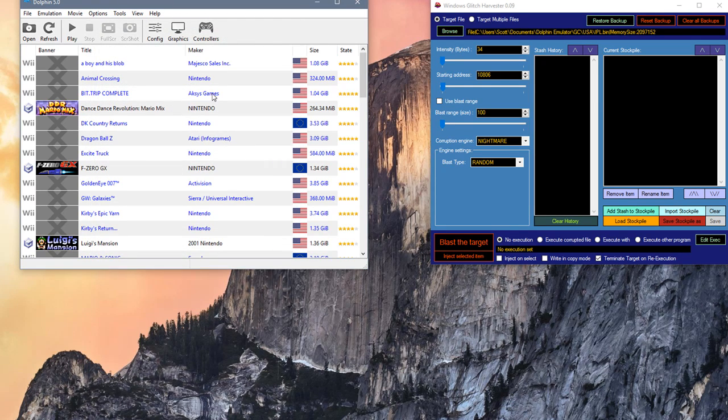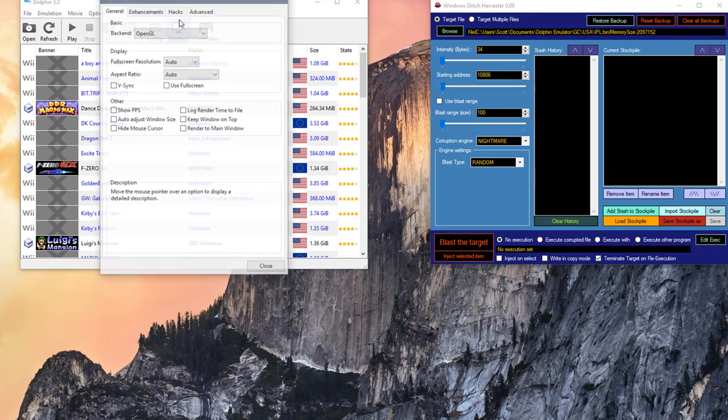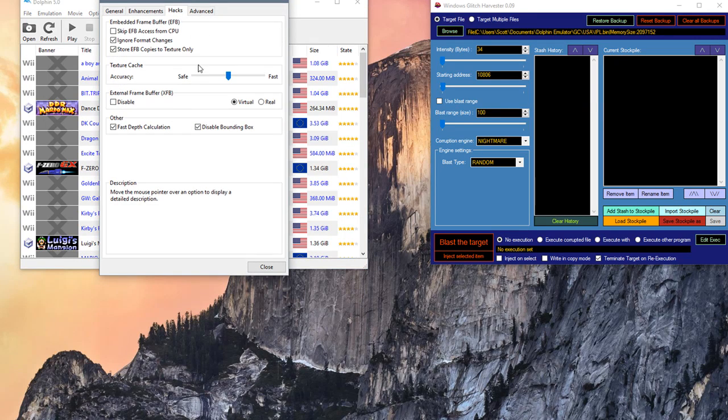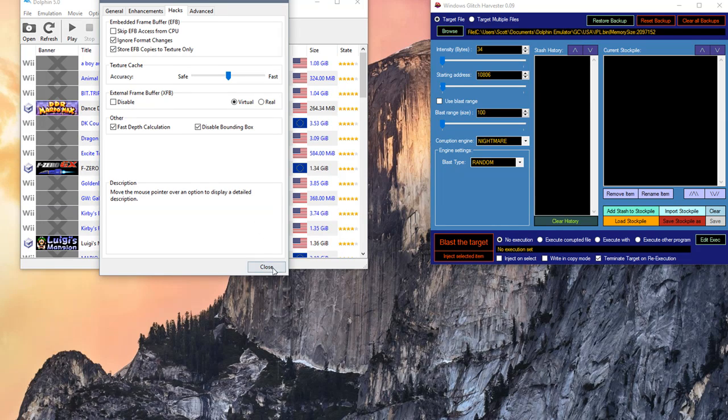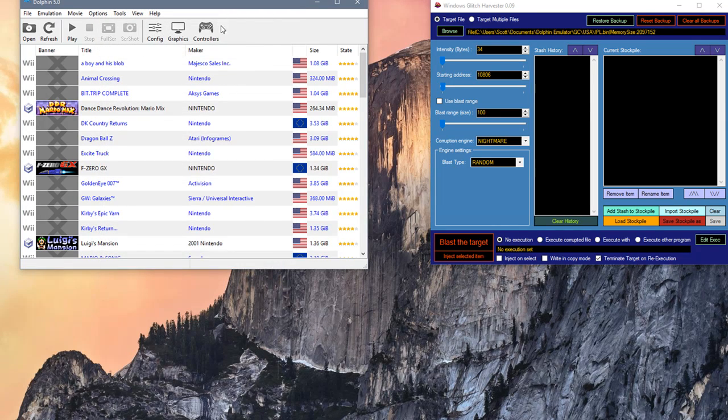Next step, to get the BIOS to run correctly, you're also going to need to go to Graphics, Hacks, and make sure this here is unchecked. If this is checked, you will run into a graphical bug. Not the good kind.